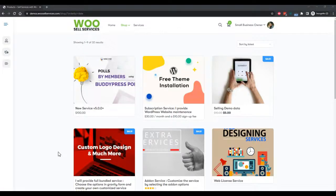Hello everyone, this is Varun here. I am going to talk about Voxel Services today. In this session, we are going to check how Voxel Services is displaying for a customer and how we are going to configure it as admin on the backend.